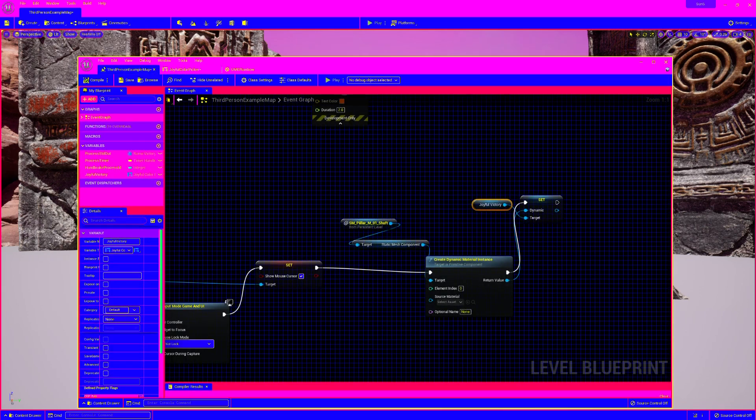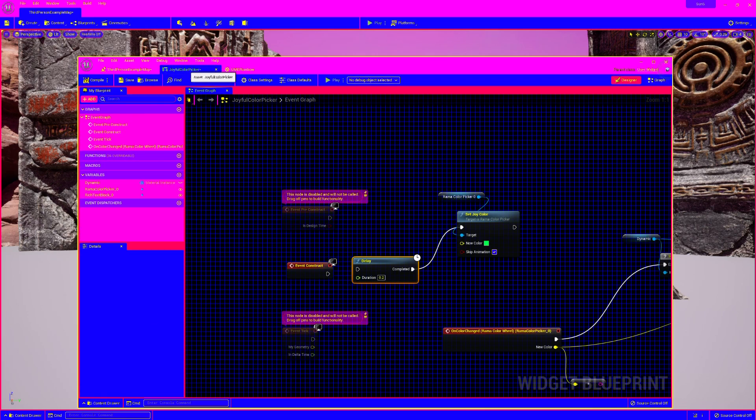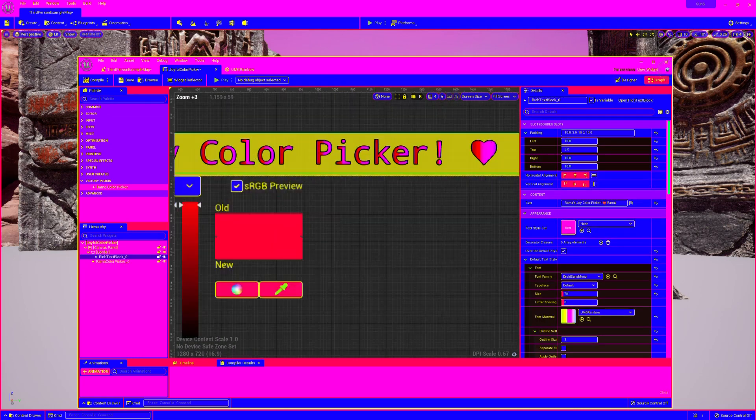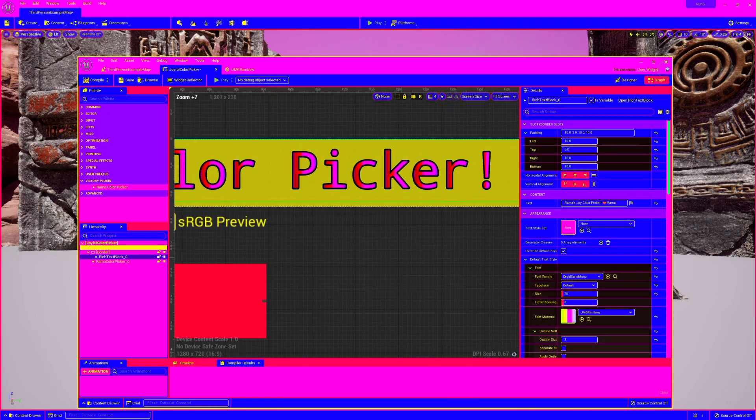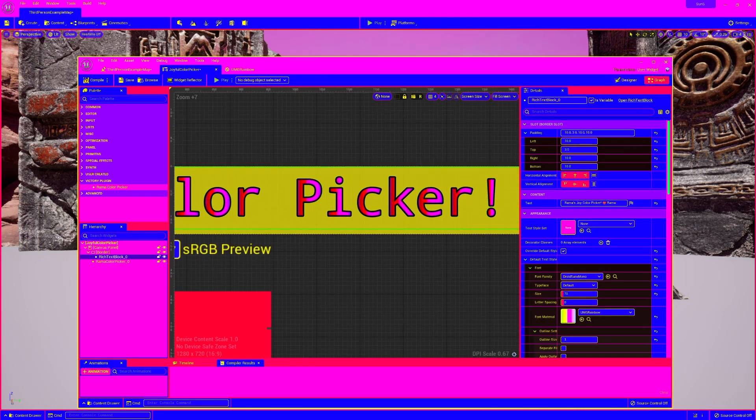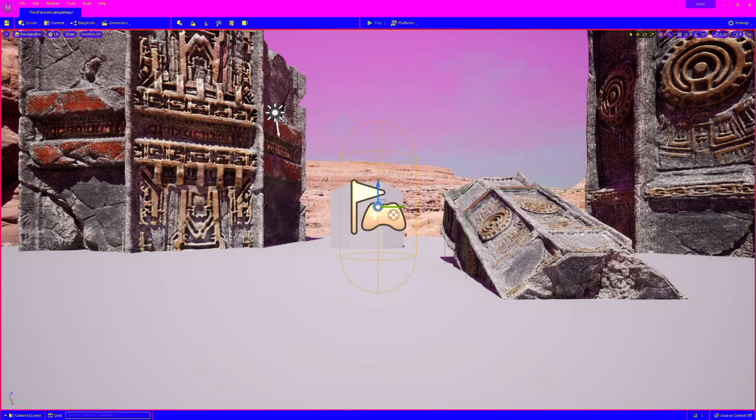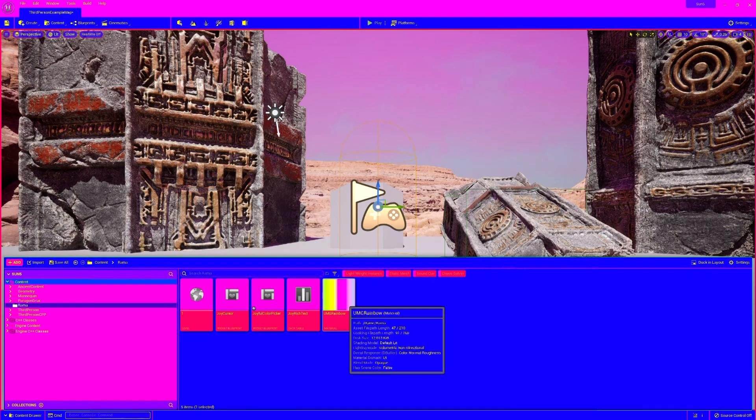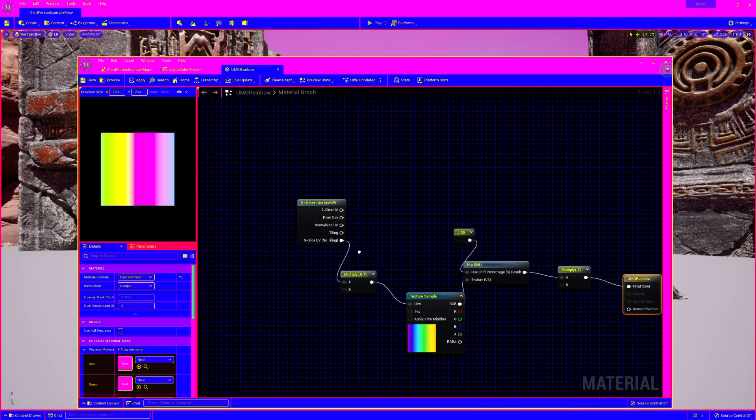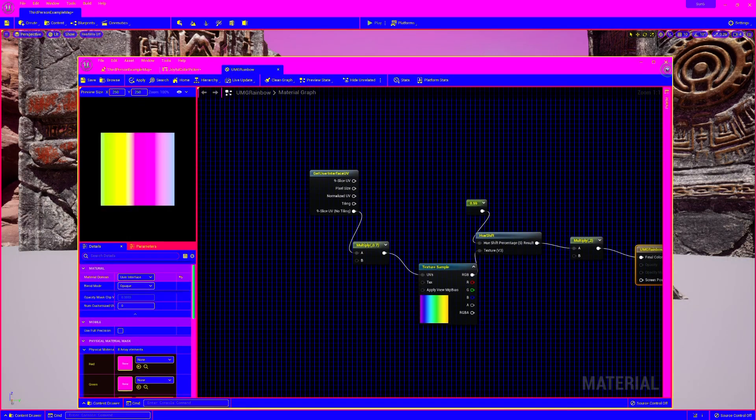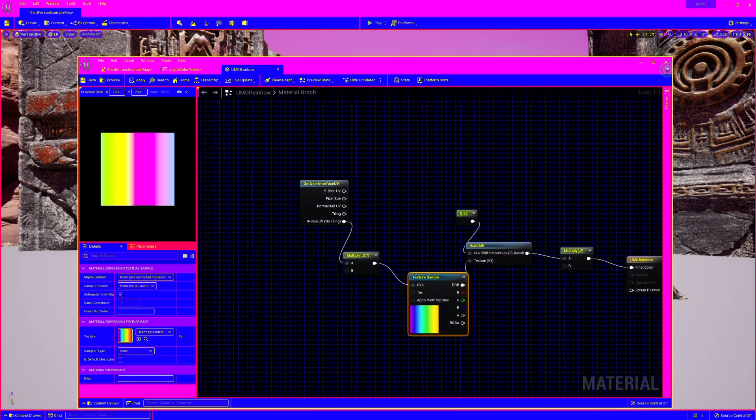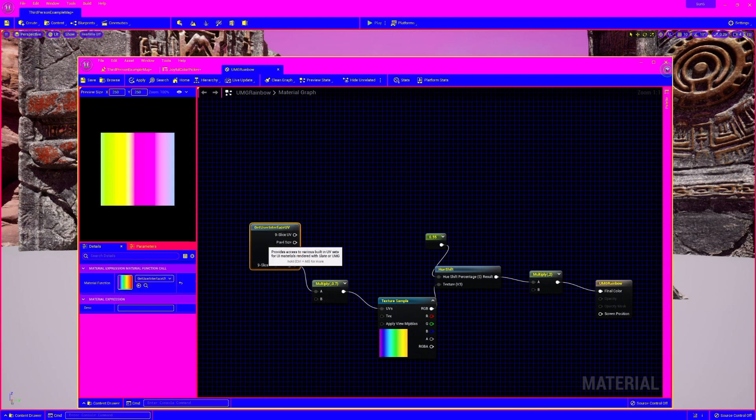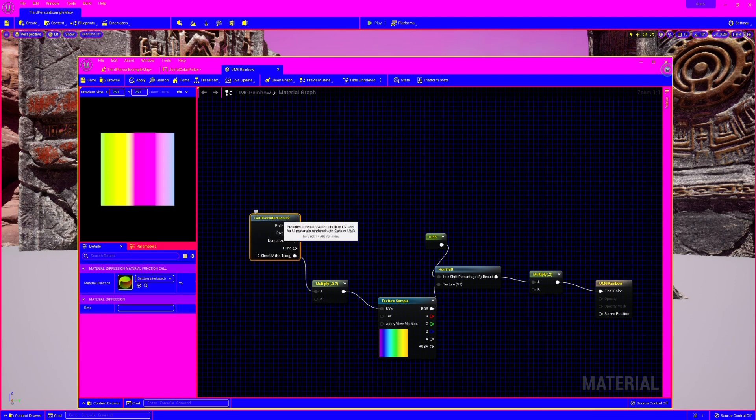But bonus feature, in case you were curious, how exactly this thing works, I was just goofing off before this video for you. And I made a little, this has got to be material domain user interface. Texture sample comes with the engine heat map gradient. I multiplied the tiling by 0.7. Apparently there's a thing called get user interface UV. Never heard of it before.